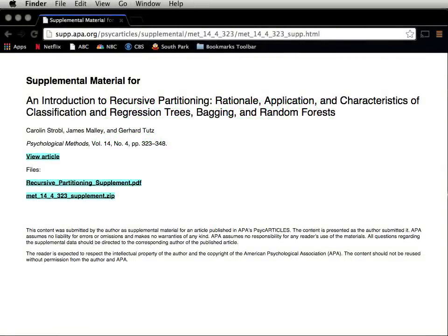An excellent introduction to these techniques can be found in a 2009 article from Psychological Methods, and the authors include R syntax for all their examples using the party package.